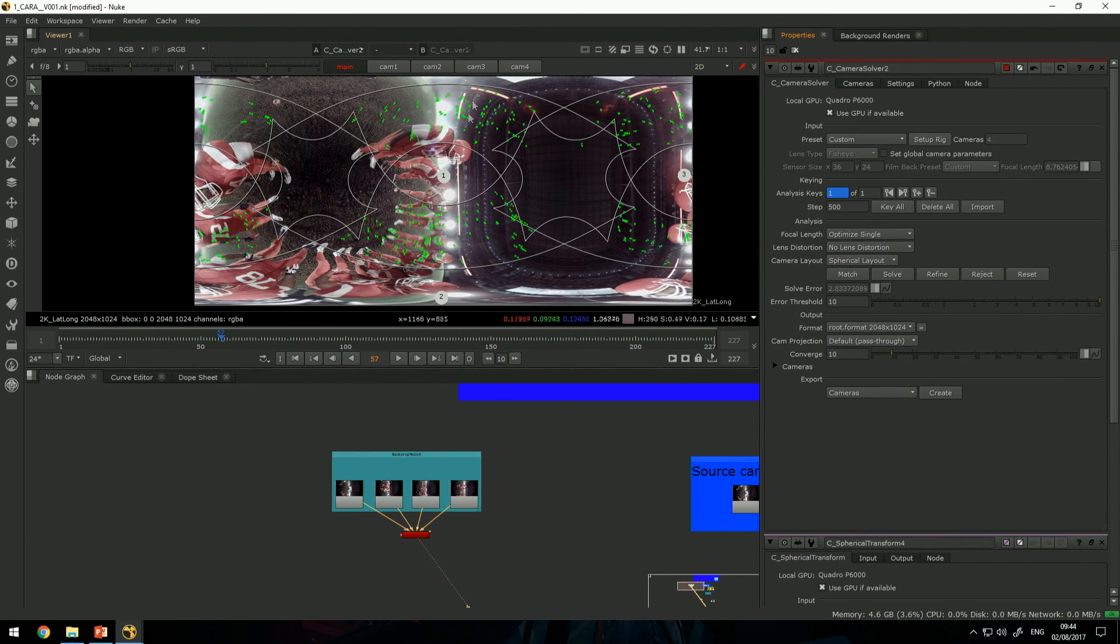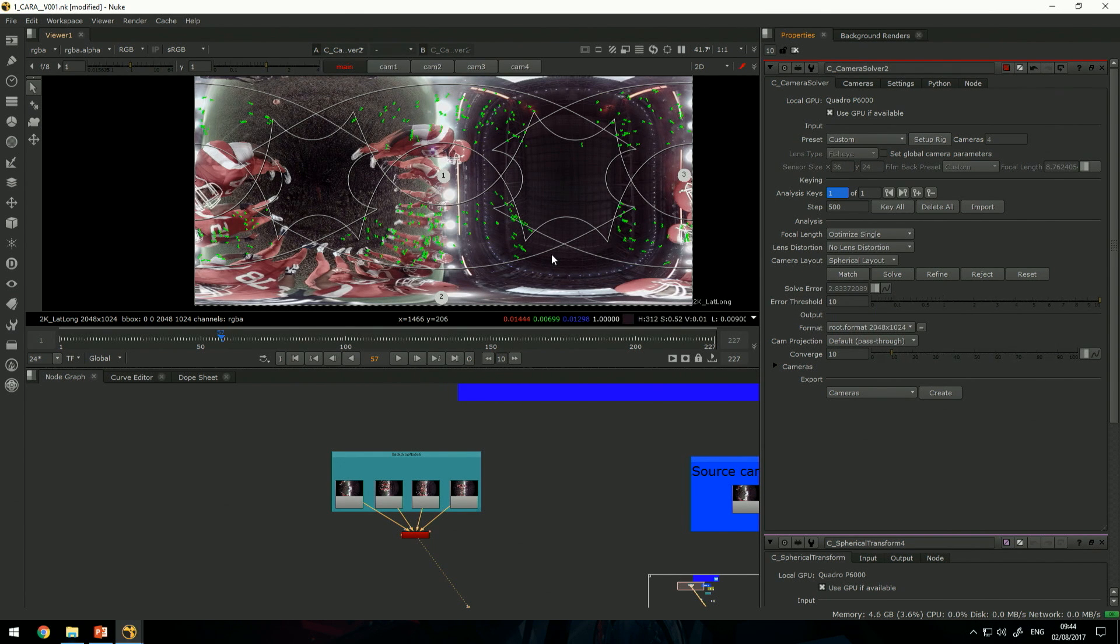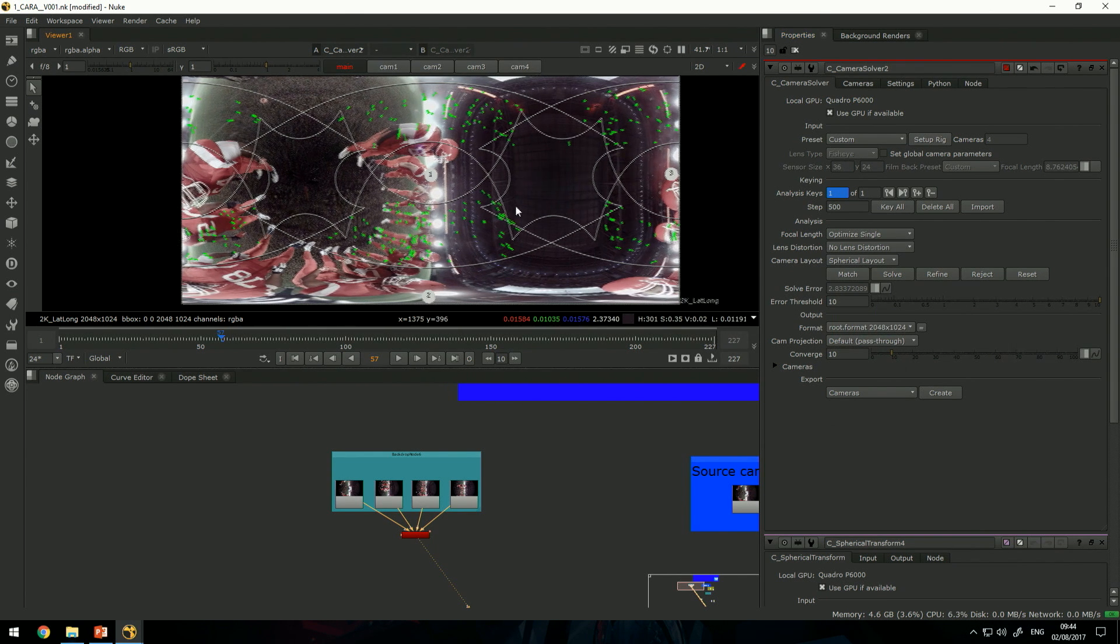But 2.8 pixels is fairly acceptable to move on to the next step.